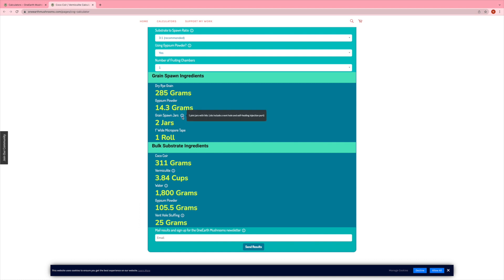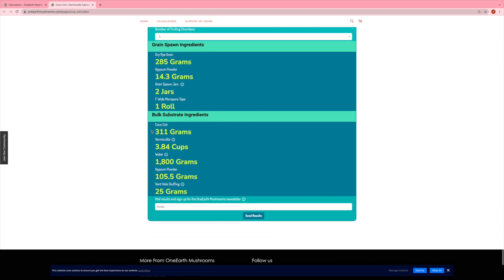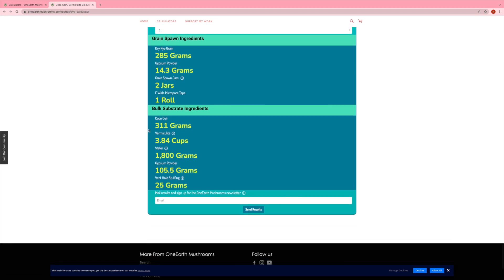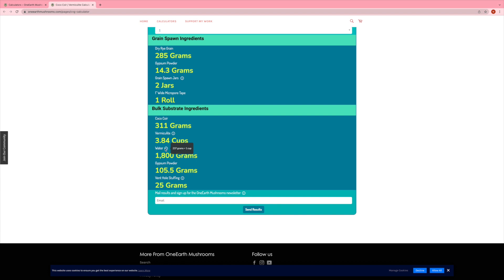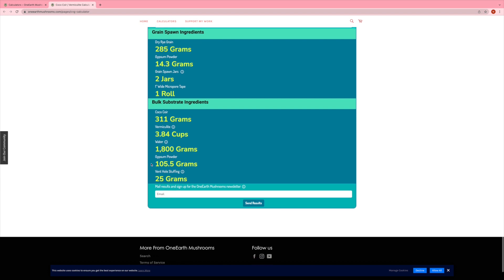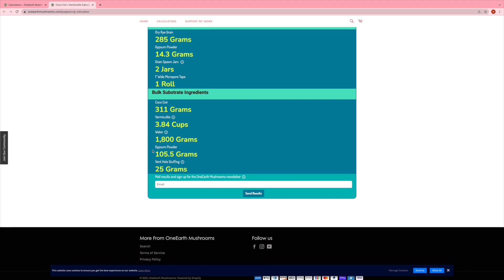And just keep in mind that you can change the substrate to spawn ratio. So if you prefer a more concentrated or less concentrated ratio, you can change that. And also just take a look through each of the ingredients to make sure that they make sense for what you're doing. Just do a quick dummy check.